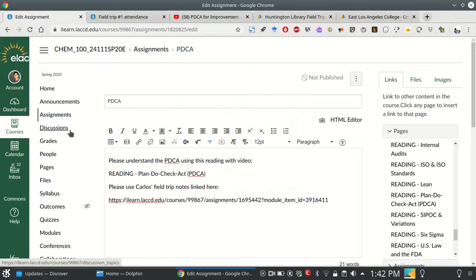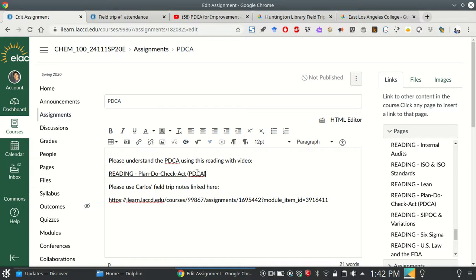Hi there. I'd like for you to make a PDCA chart. You can use Lucidcharts to do that. You're going to have to understand what PDCA means. PDCA means Plan, Do, Check, Act. Please do the reading and watch the one-minute video that I have linked there.